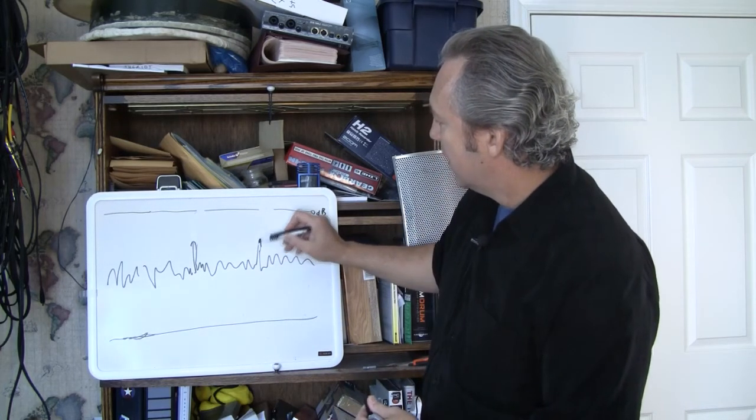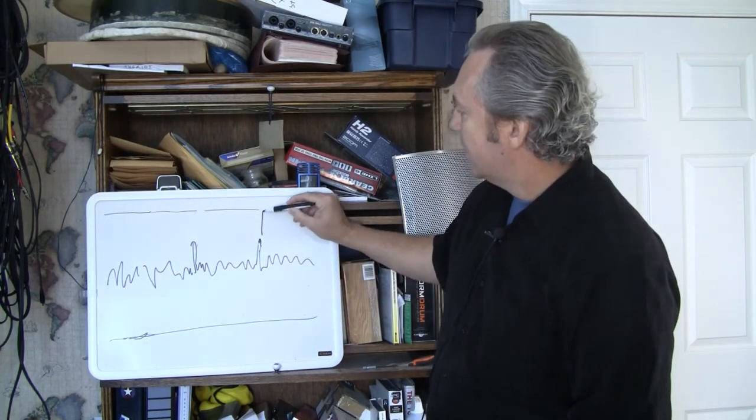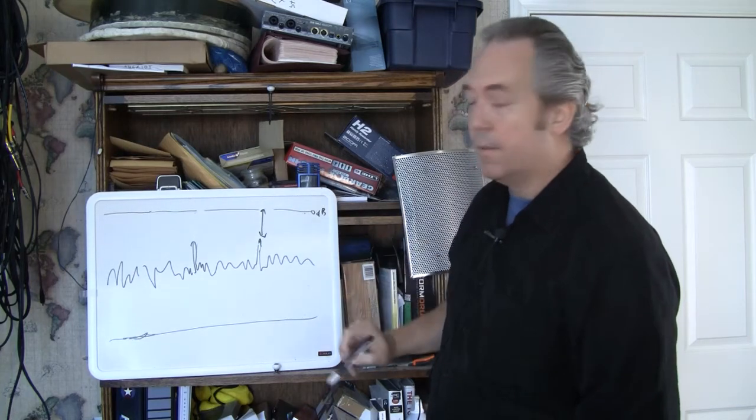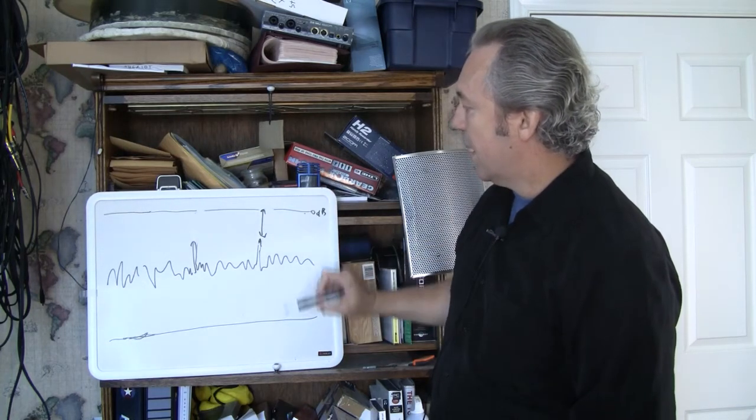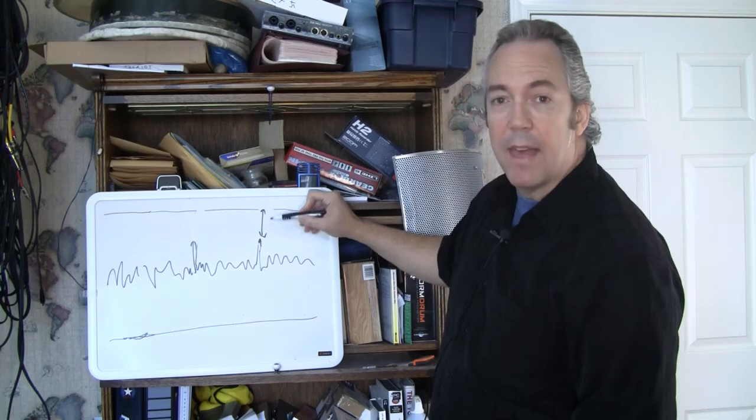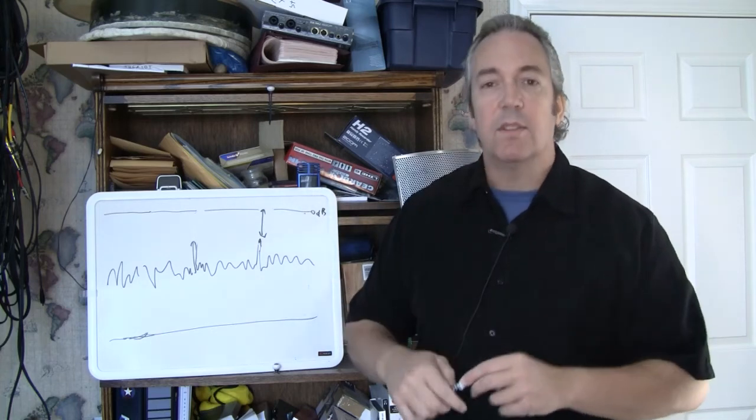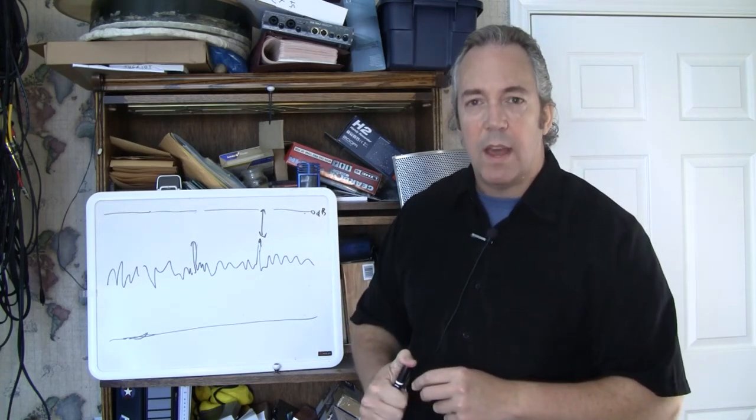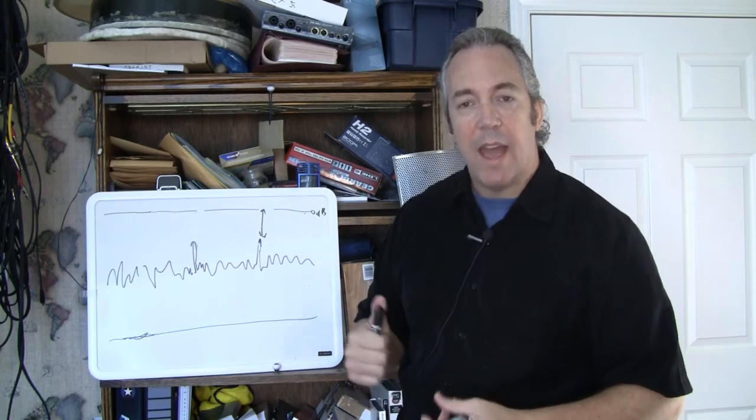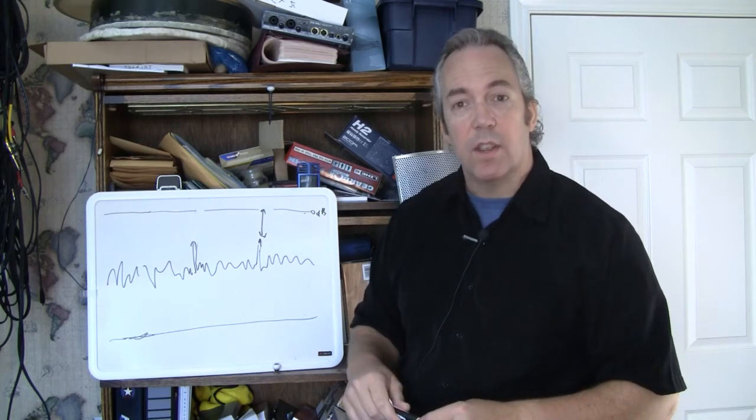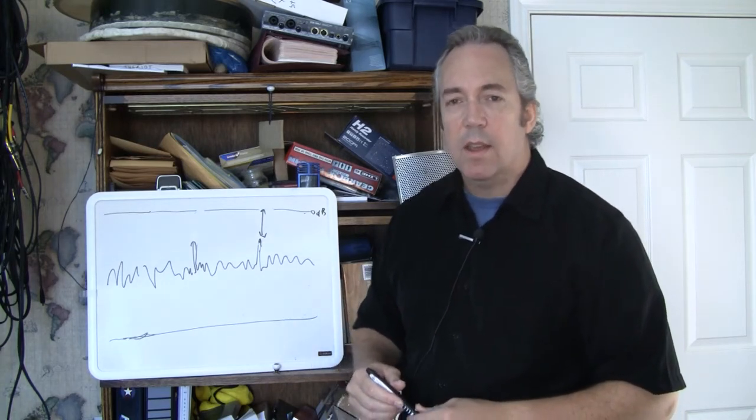Now you see, you have this extra room to turn everything up. Everything can go up by that amount. You can increase the volume of your audio without distorting. That is what compression can do for you.